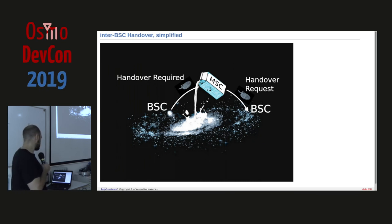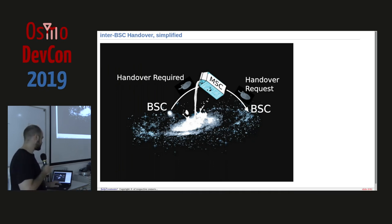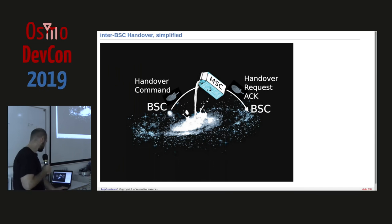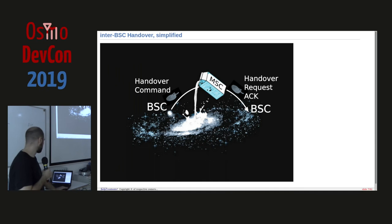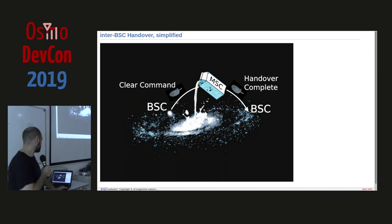The messages being forwarded are BSS MAP messages for the 2G case. The first BSC receives measurement reports, sees another cell is better, and sends a handover required to the MSC. The MSC figures out the new target BSC and sends a handover request. The second BSC responds with handover request ACK and the RR message to send to the first BSC. The MSC sends a handover command. At some point the phone moves over, the new BSC says handover detect, we switch over the voice stream, and once complete the old connection is cleared and the subscriber is on the new BSC.